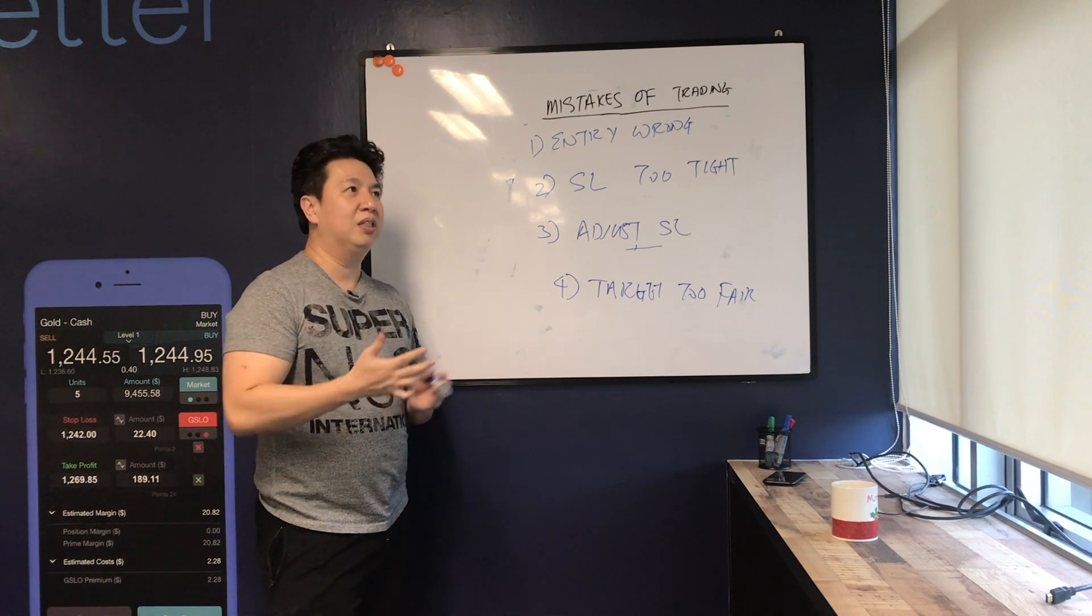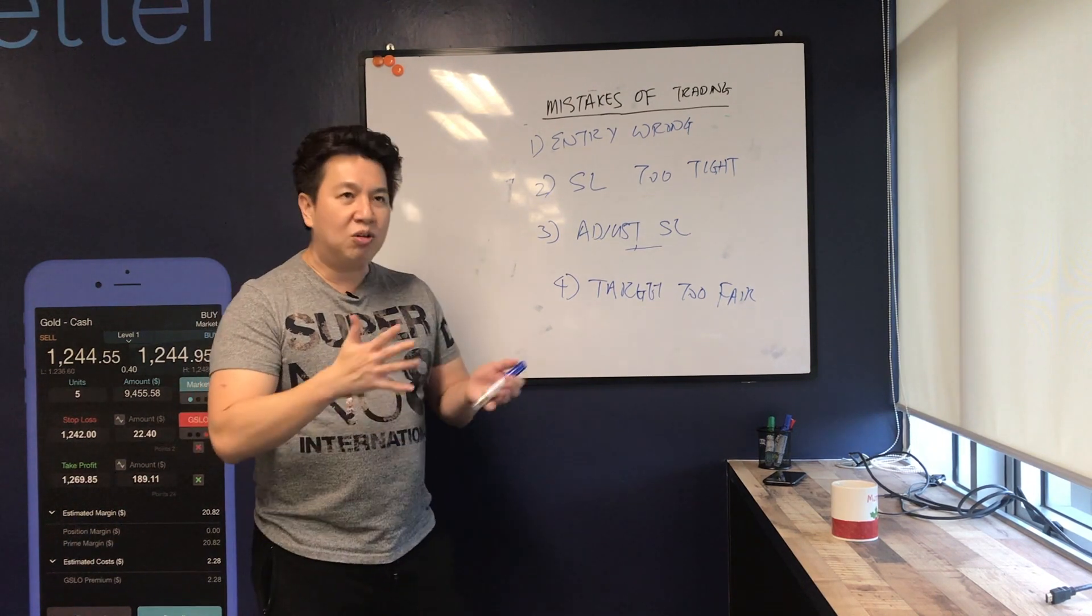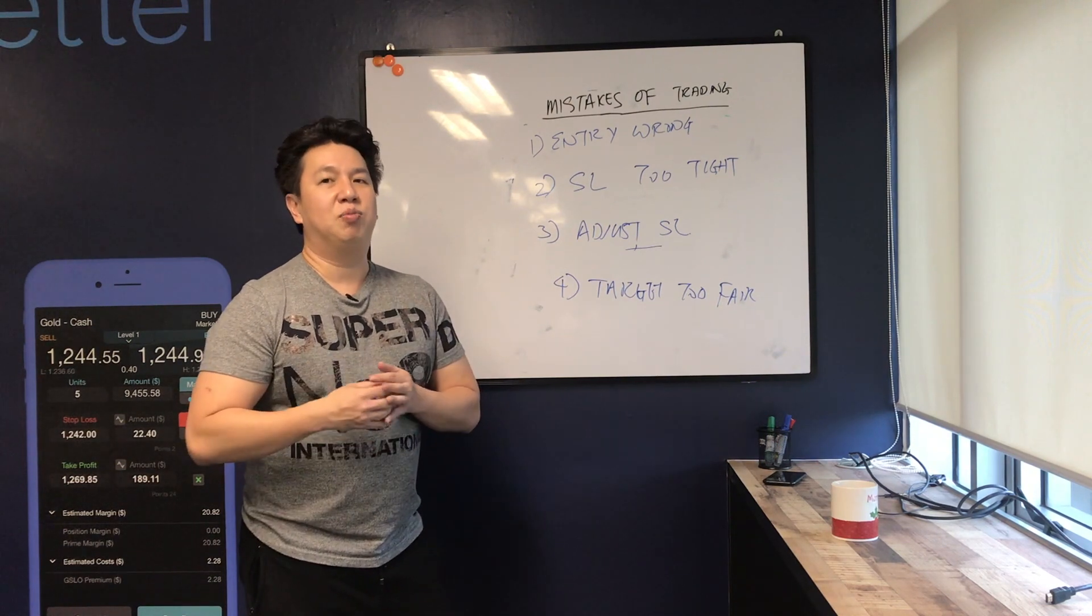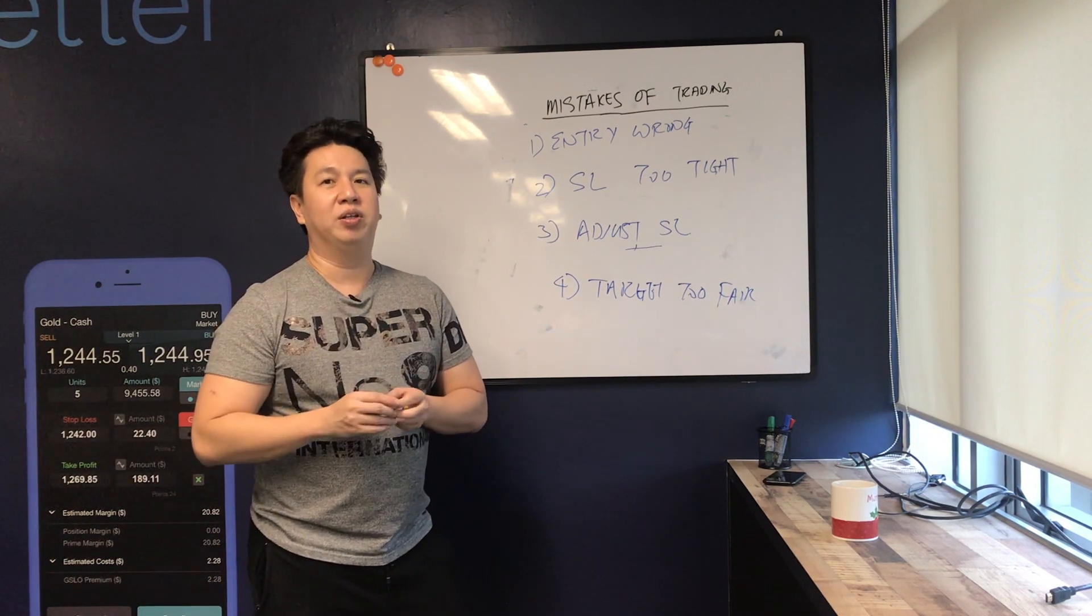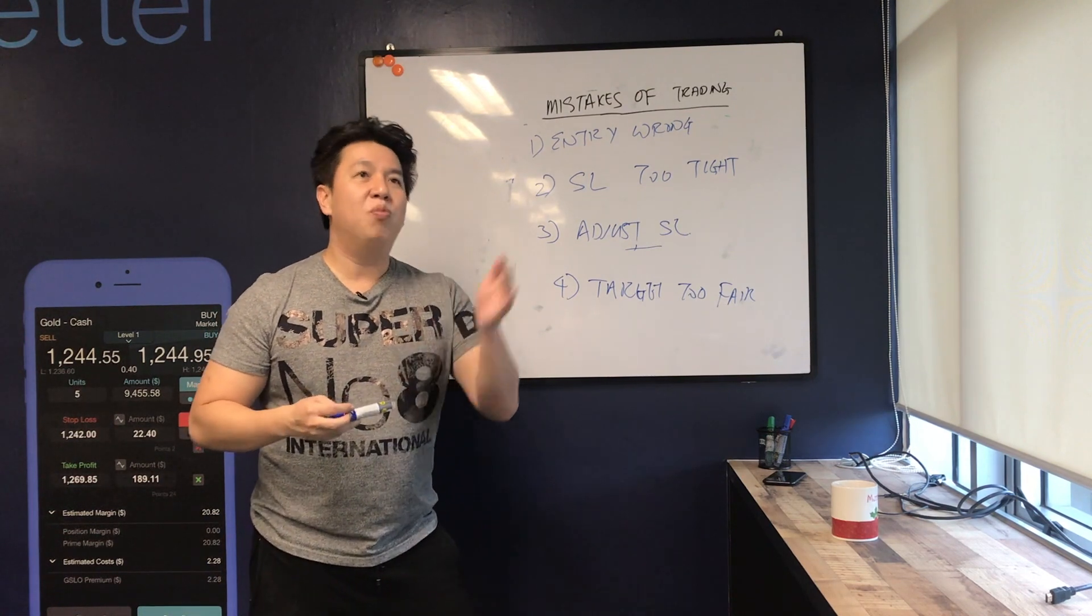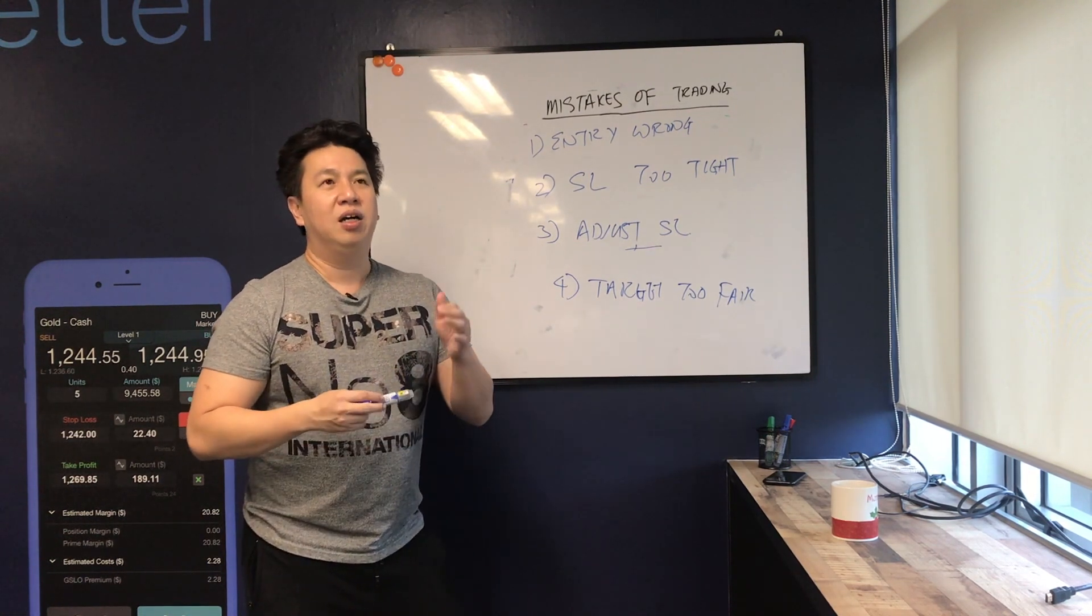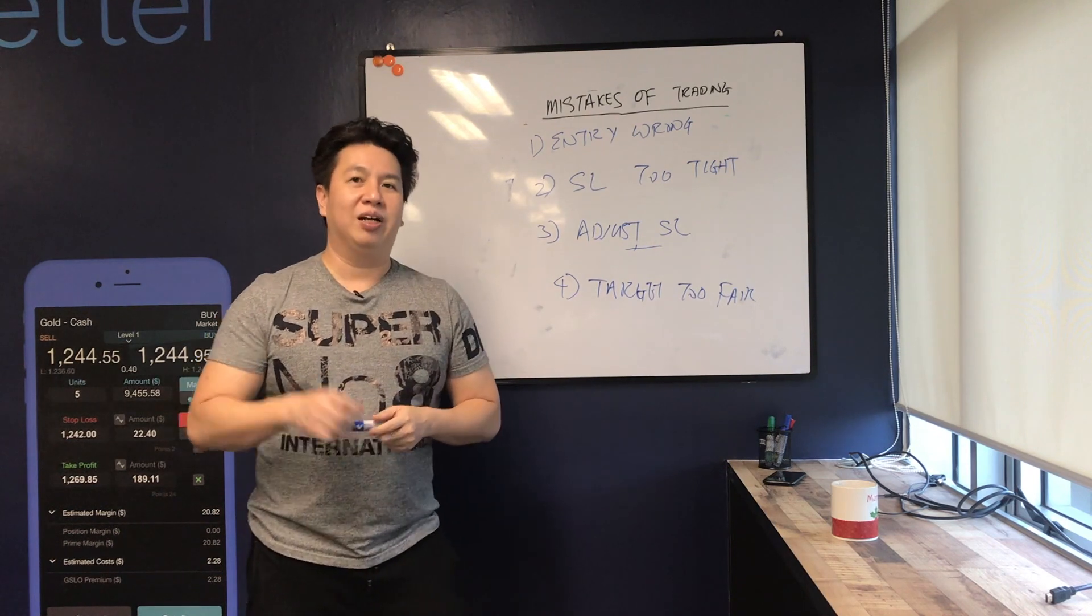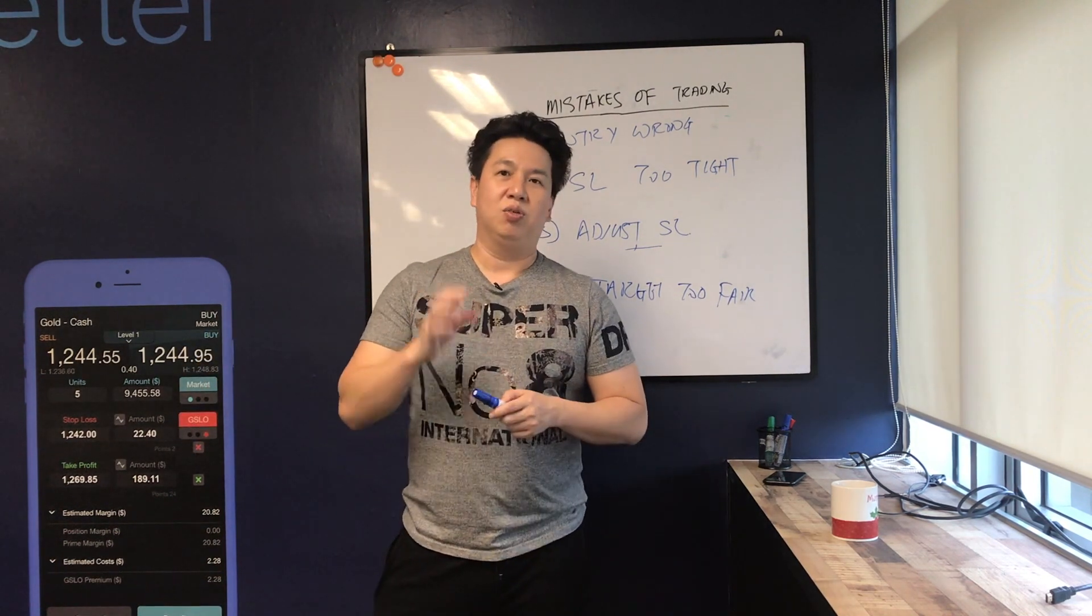That is the most important. It's not about making home runs or making big money in one single trade. I think that's a very important thing to know about trading.